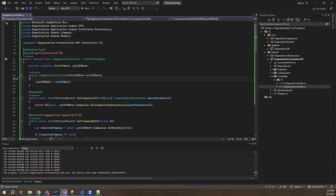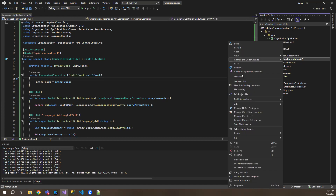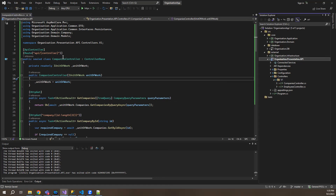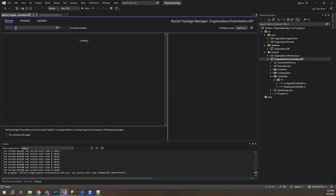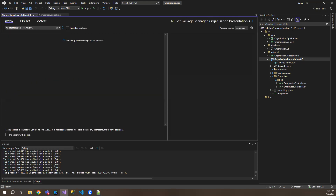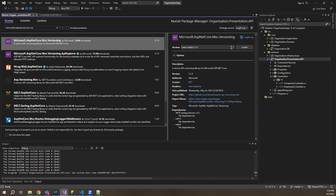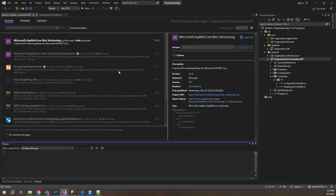The next thing we'll do is for versioning, we need to download two NuGet packages. So let's right-click and go to NuGet packages and download the Microsoft ASP.NET Core MVC versioning NuGet package — this one — and let's download the latest stable version and click install.